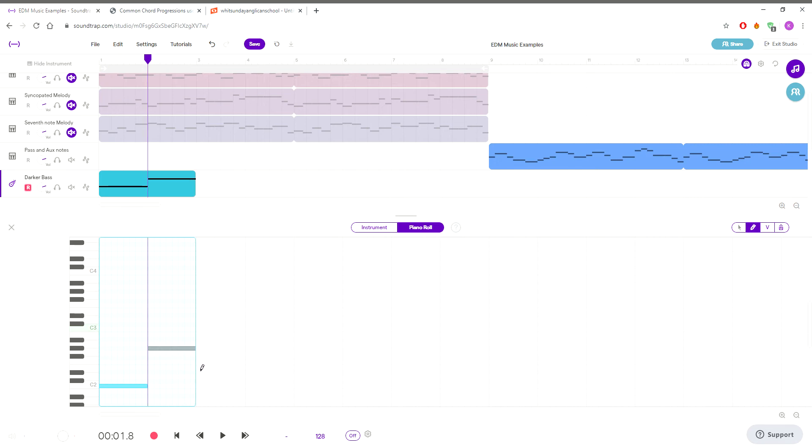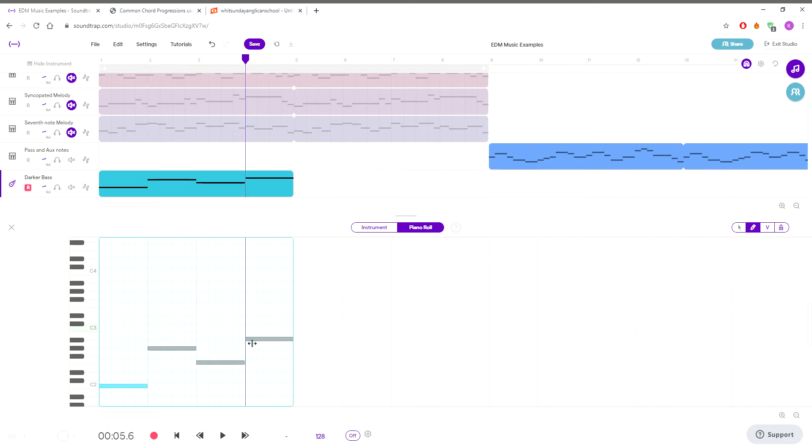And so then our next note is A flat, and then our next note is F, and then our next note is B flat. We're not too worried, because the bass is only playing one note, about the chord voicings and making them smoother.